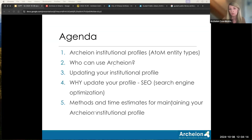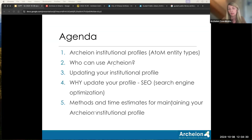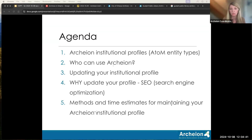We're going to try to talk through some general practical things everyone can consider when thinking about why you would use Archeon as one of the tools in your tool belt for institutional promotion. This will include a brief overview of search engine optimization and some points about considering SEO as you update your profile, thinking about how to direct users to your own institutional web presence. We'll end with thoughts and strategies for keeping your profile updated, some maintenance estimates, and discussion time.